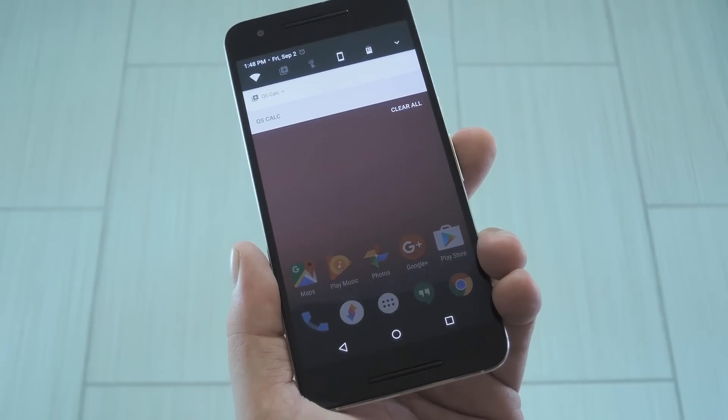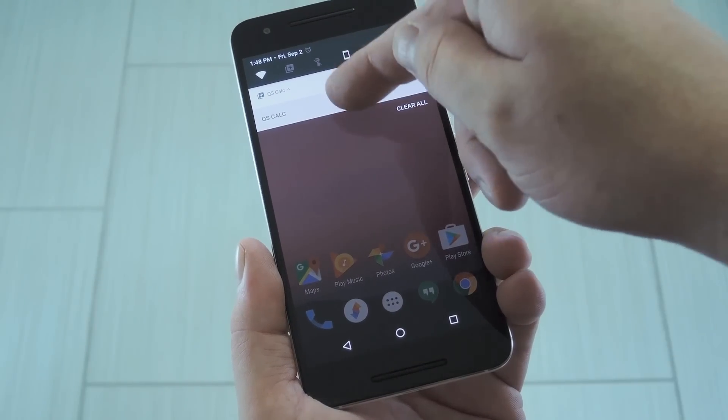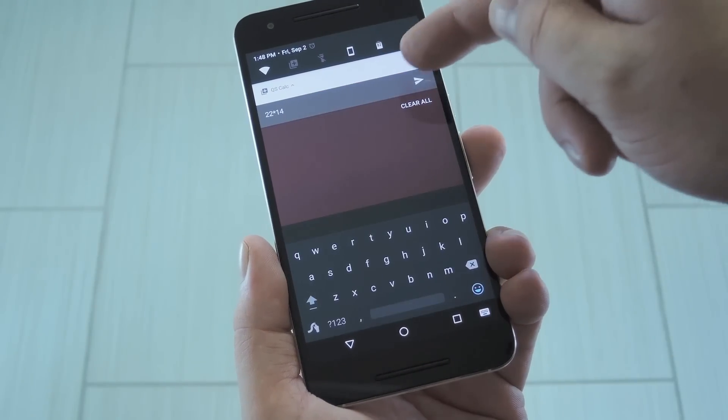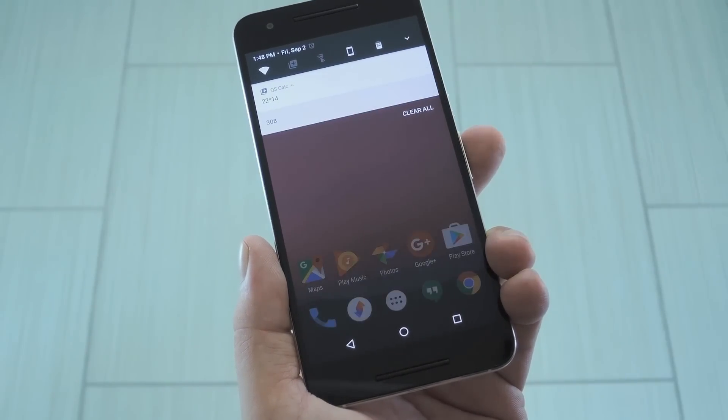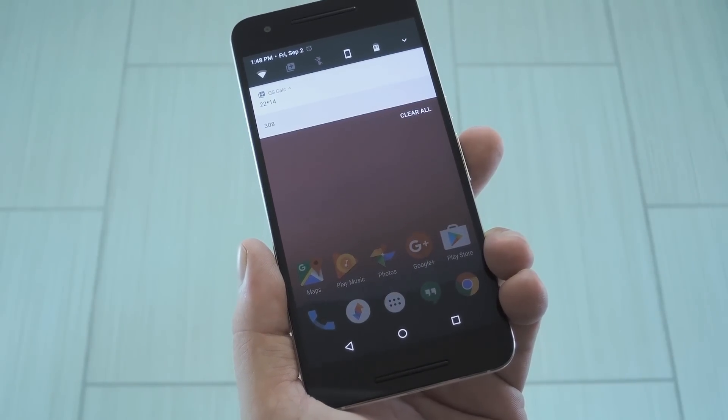Hey, what's up everybody, it's Dallas with Gadget Hacks, and today I'm going to show you how to add a calculator to Android Nougat's Quick Settings.